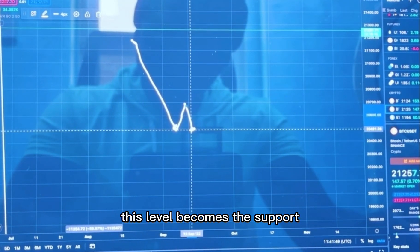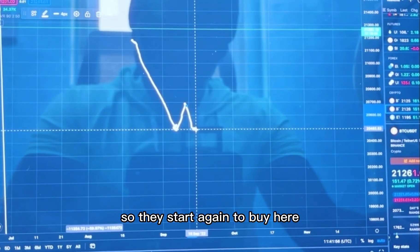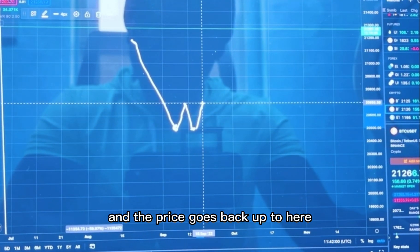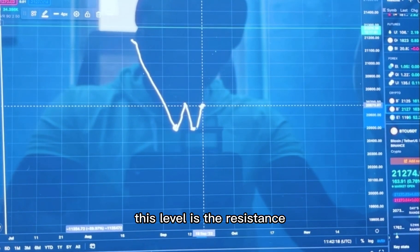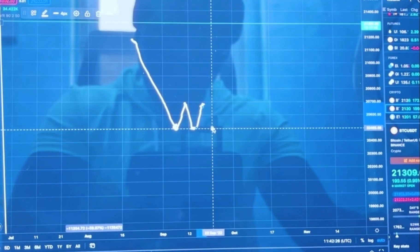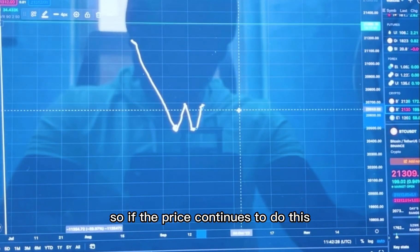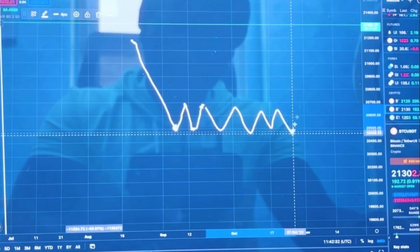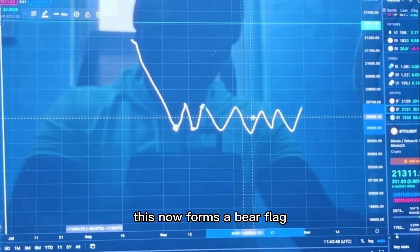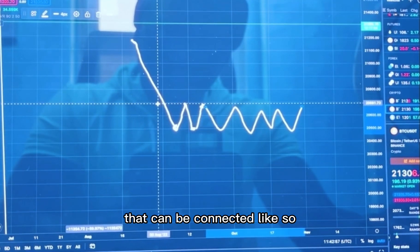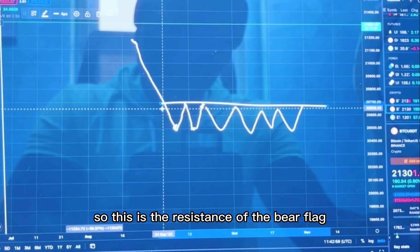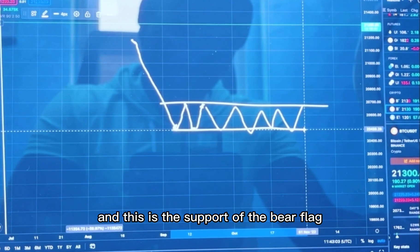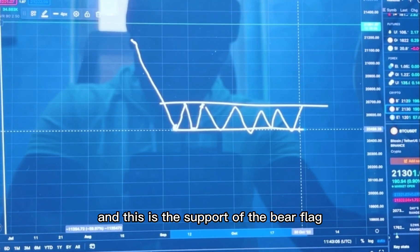The price again drops to this level here. This level becomes the support. They start again to buy here and the price goes back up. This level is the resistance. If the price continues to do this, this now forms a bear flag that can be connected like so — this is the resistance of the bear flag and this is the support of the bear flag.